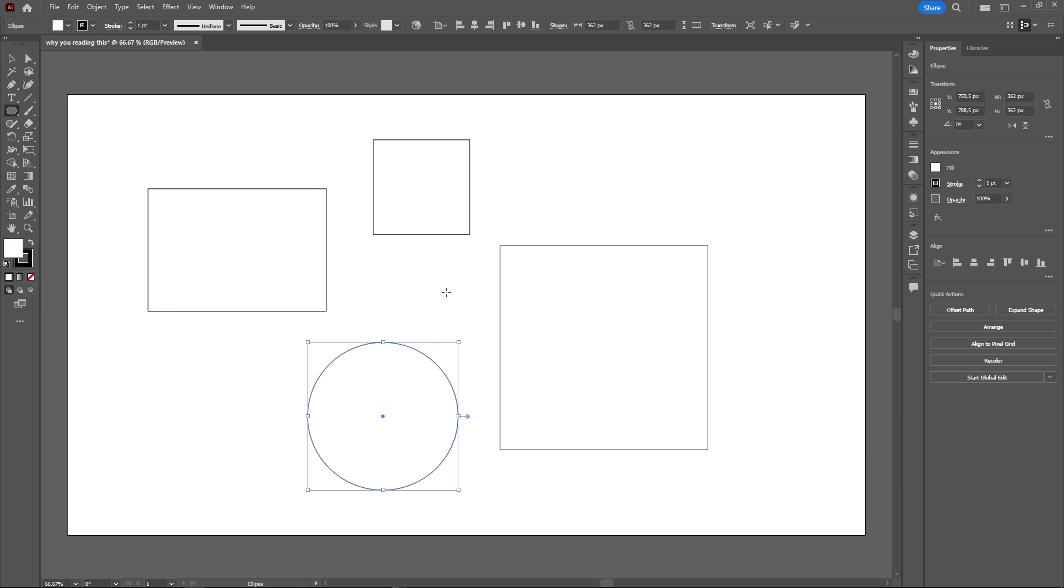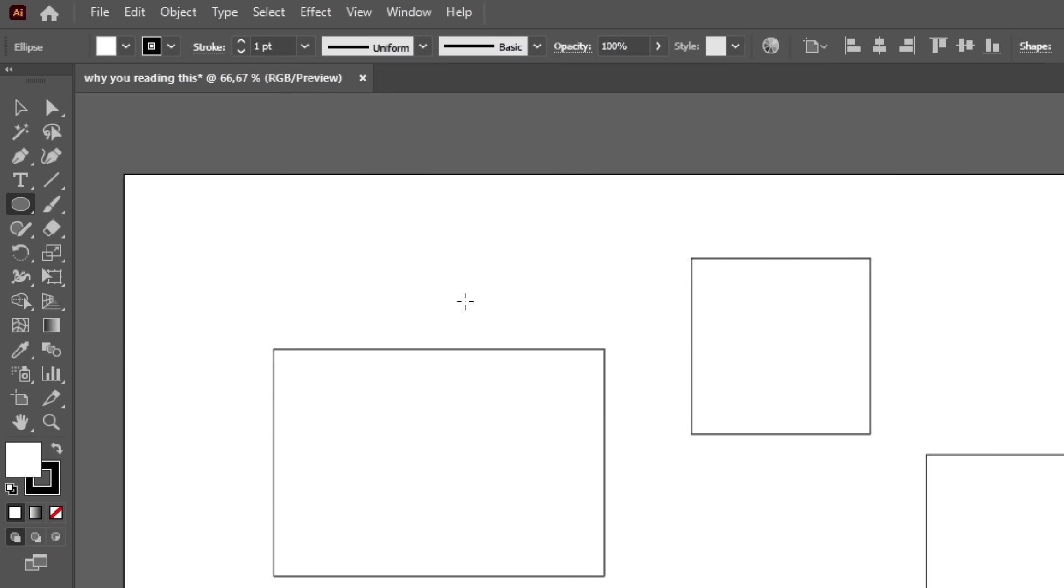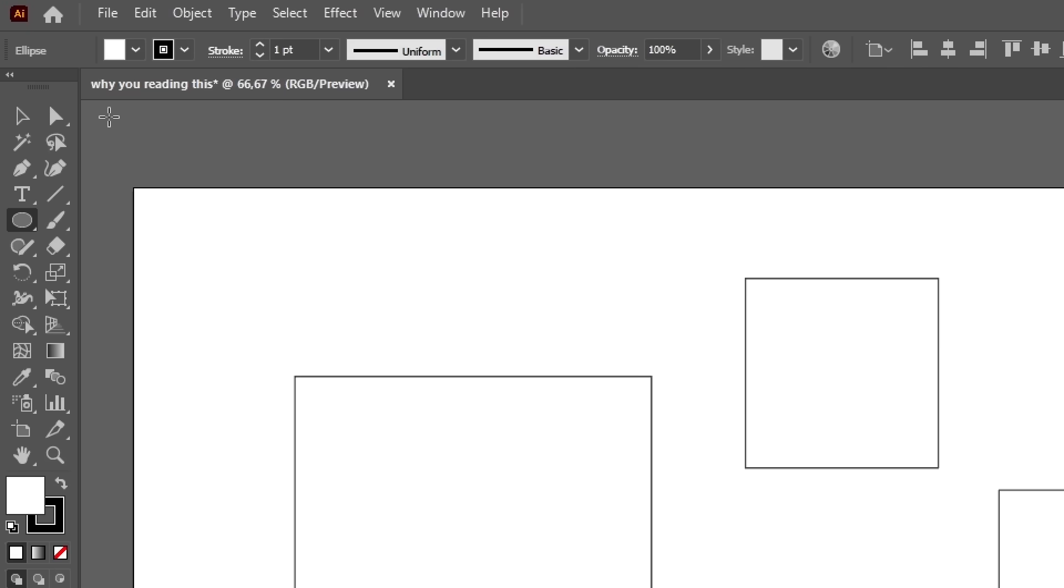Now that we have something in the artboard, we can talk about the tool that you will use the most, the selection tool. There are actually two selection tools. The selection tool, shortcut V, and the direct selection tool, shortcut A, or the black cursor and the white cursor.